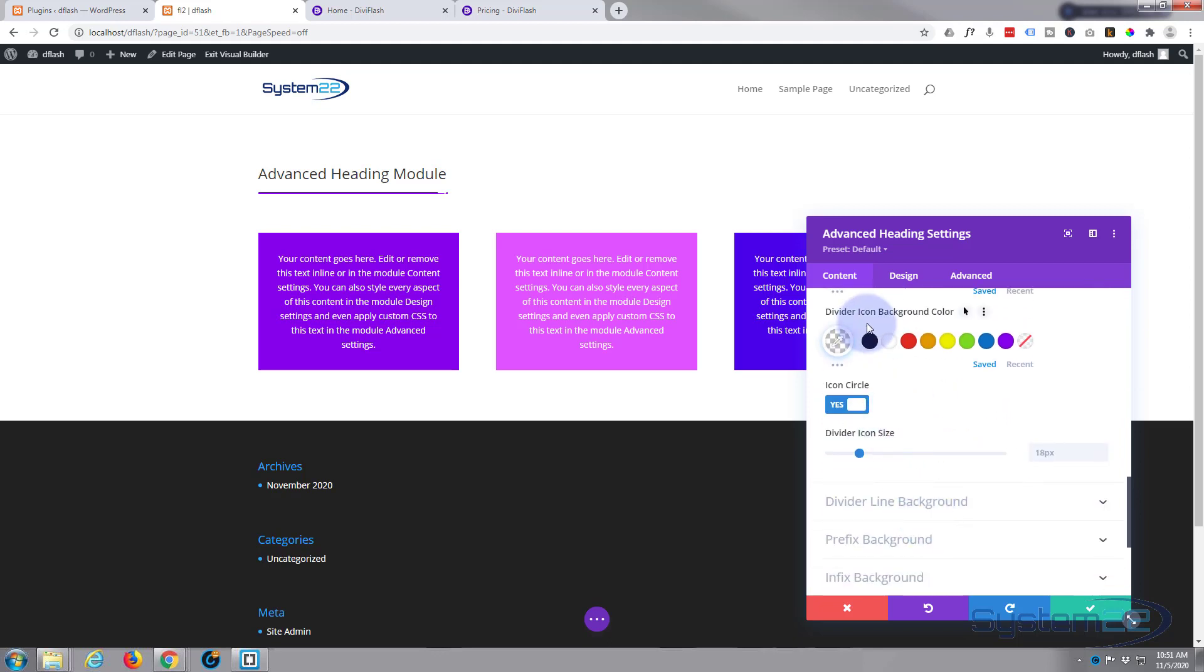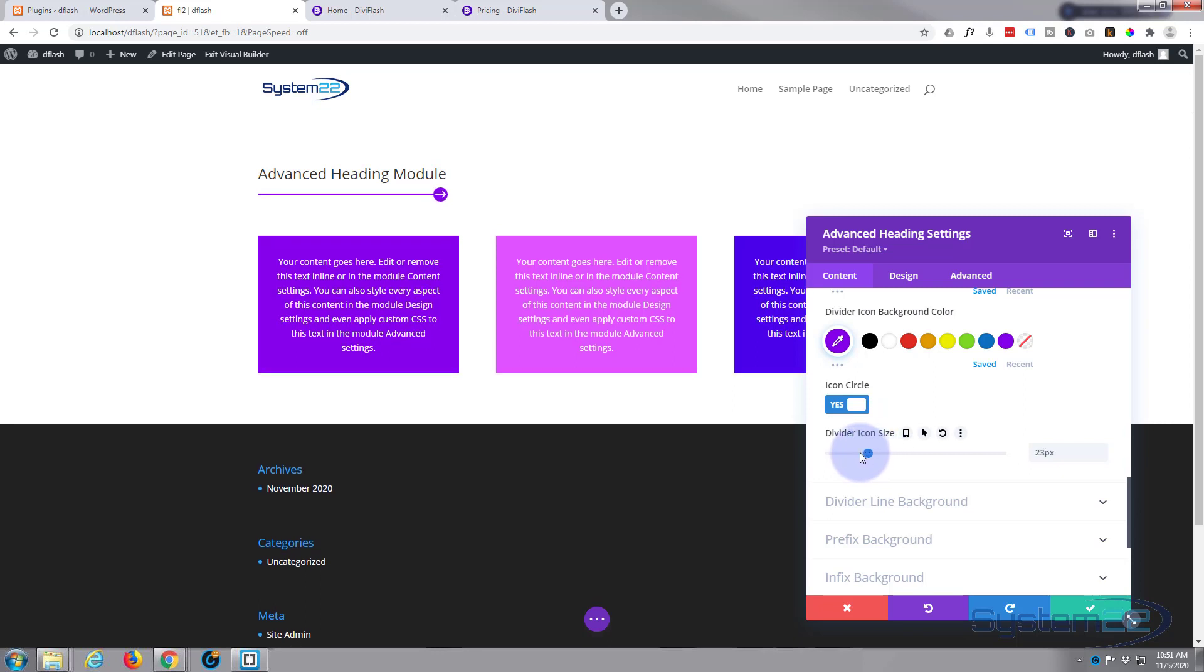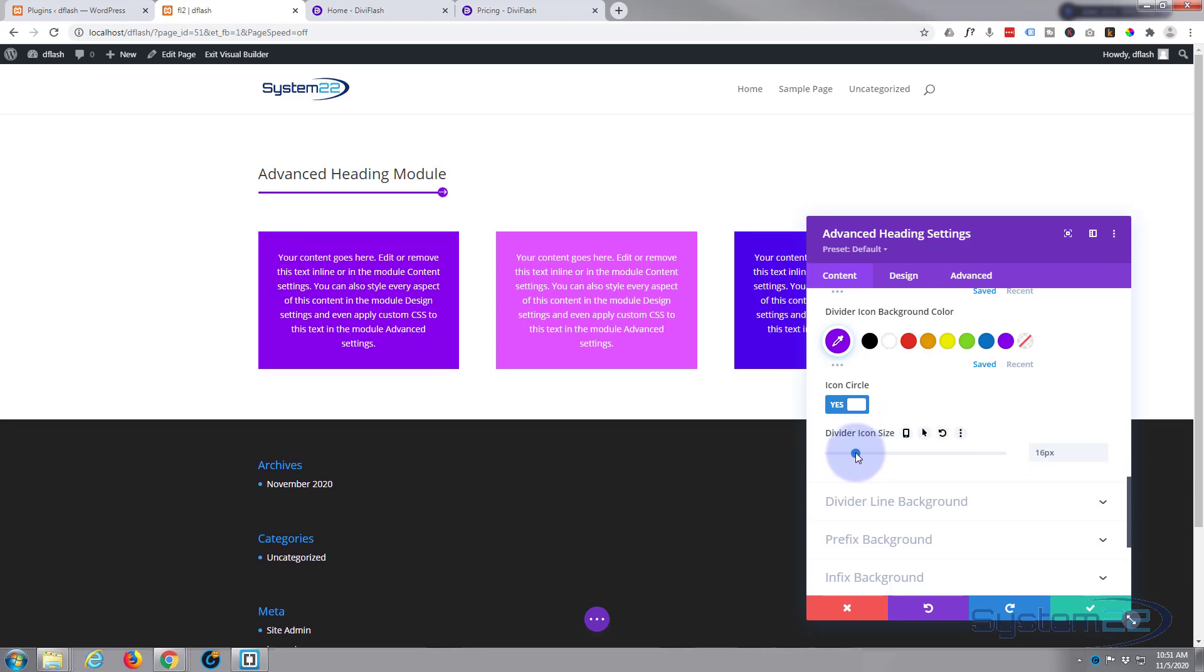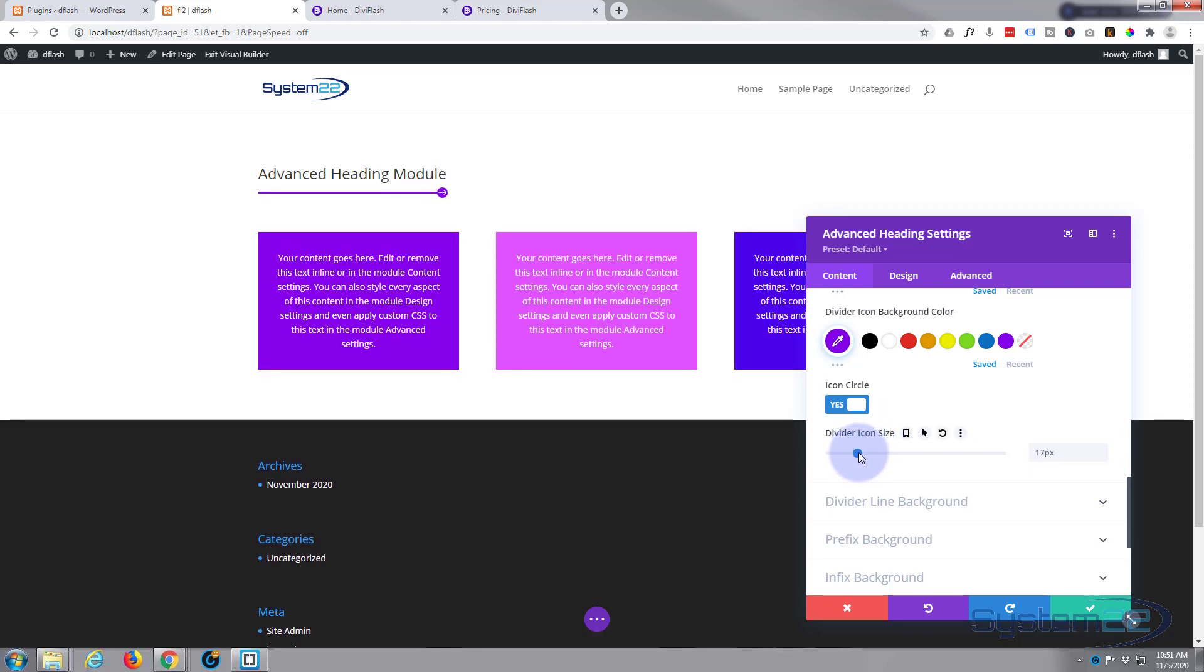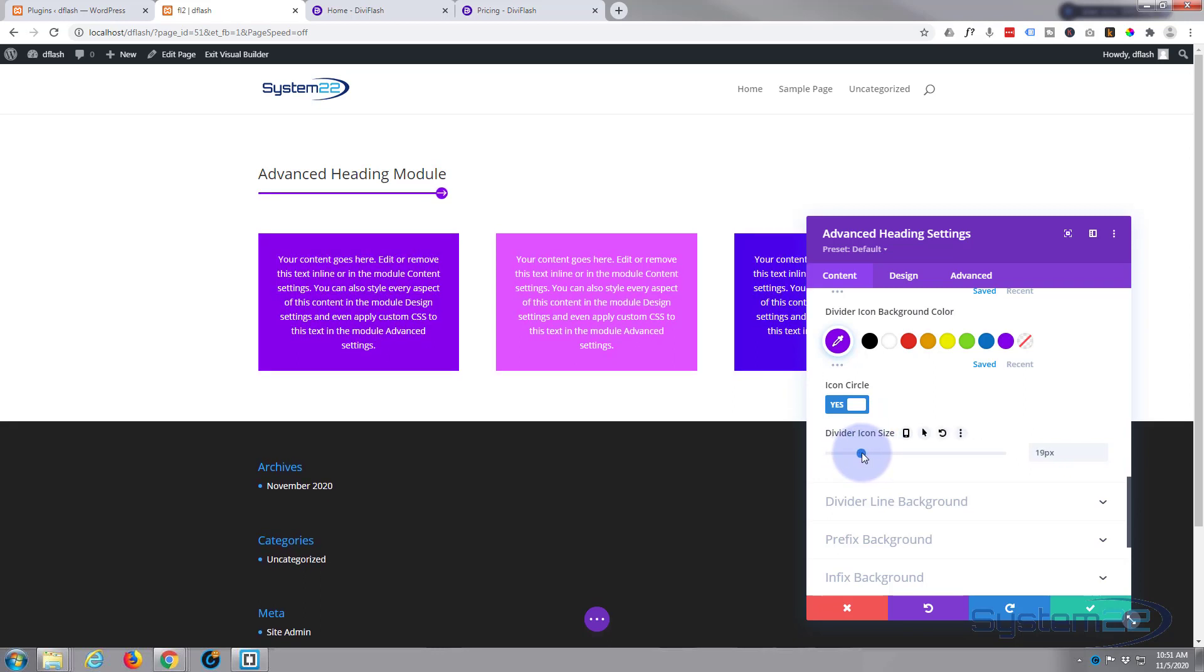There it is on the end there. You see it nicely there. And of course you can make it larger or smaller if you wish. So something like that's going to work fine for me. Great.